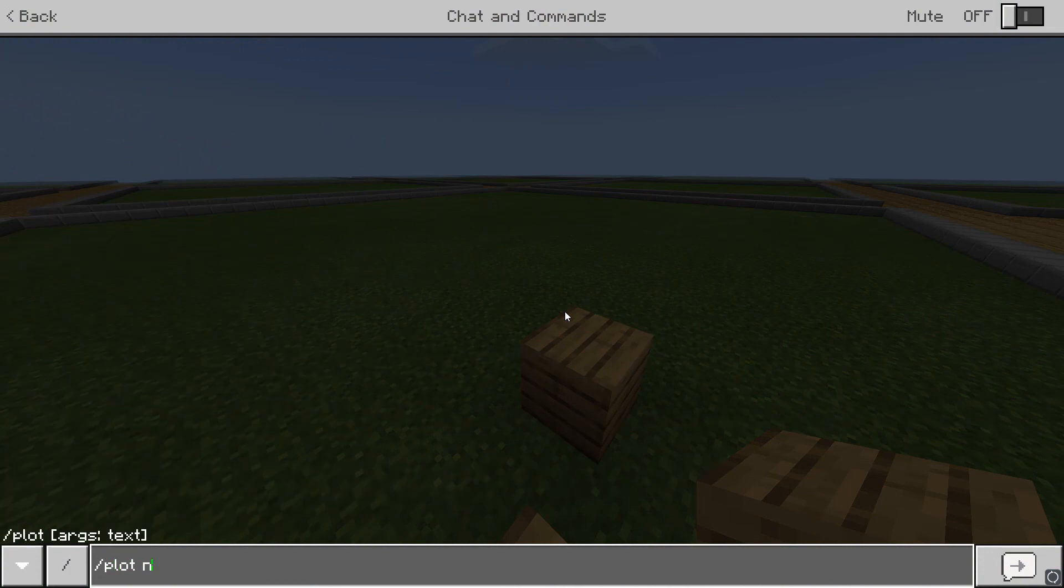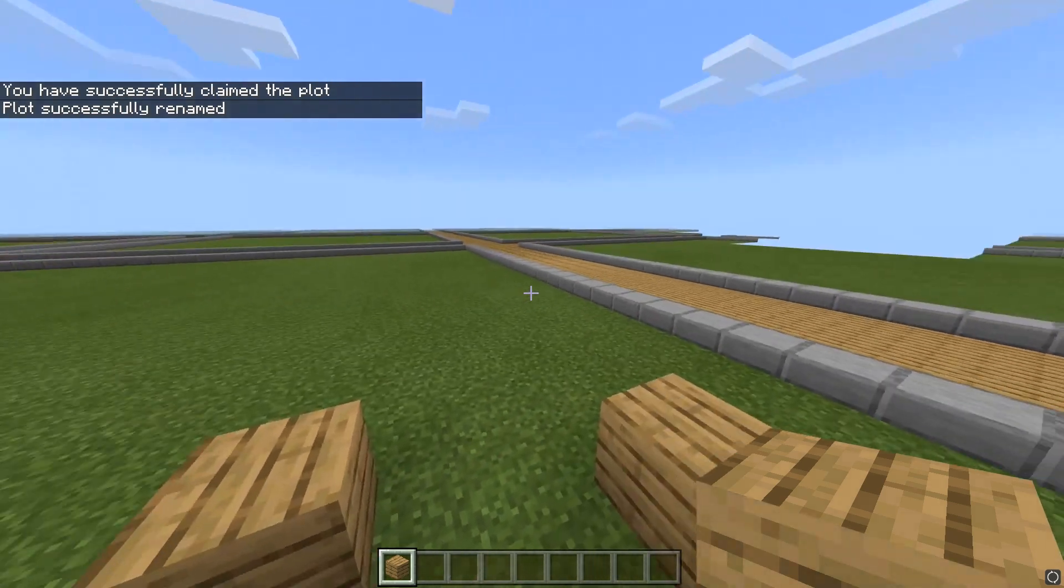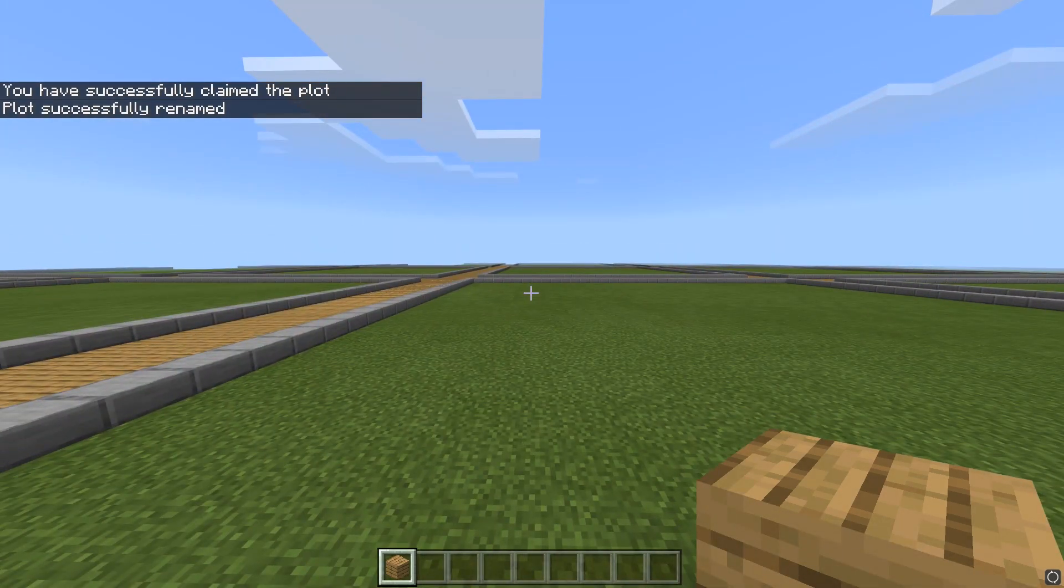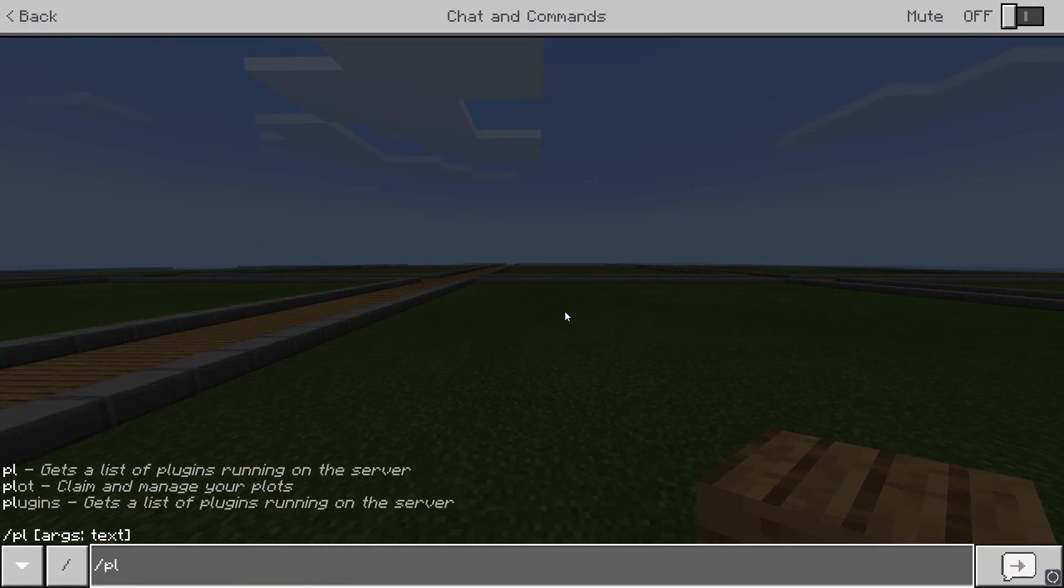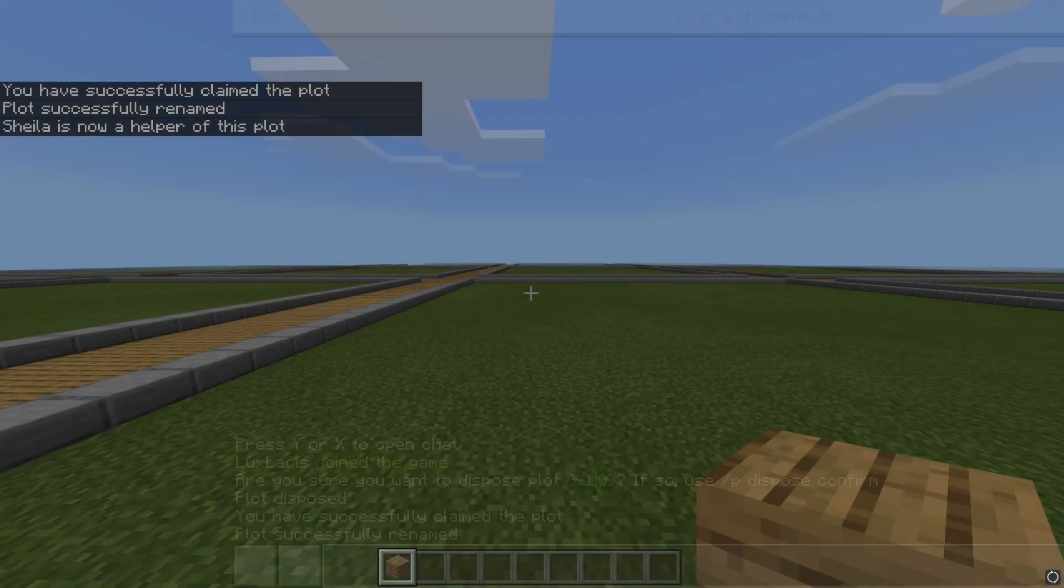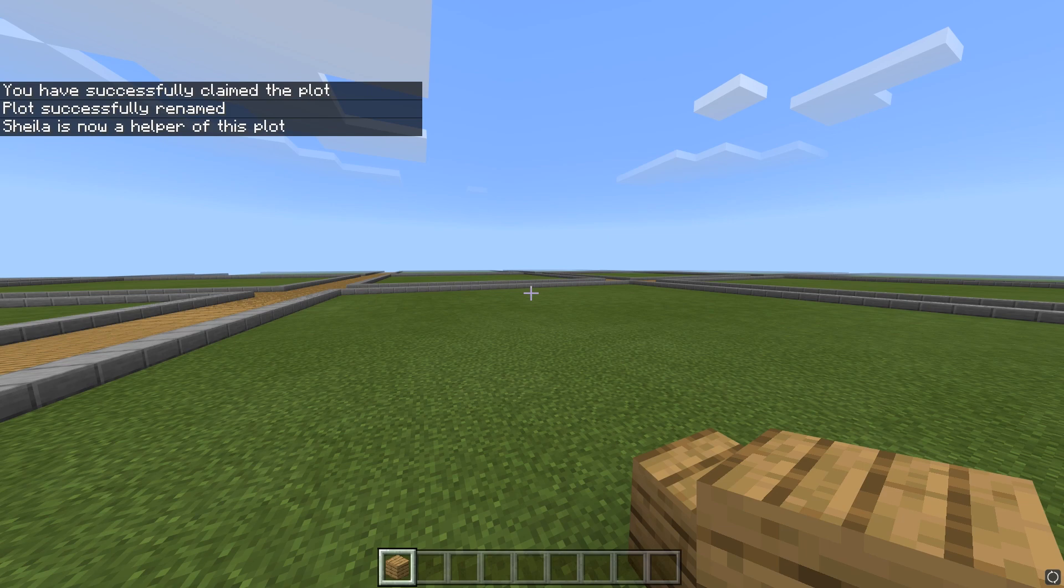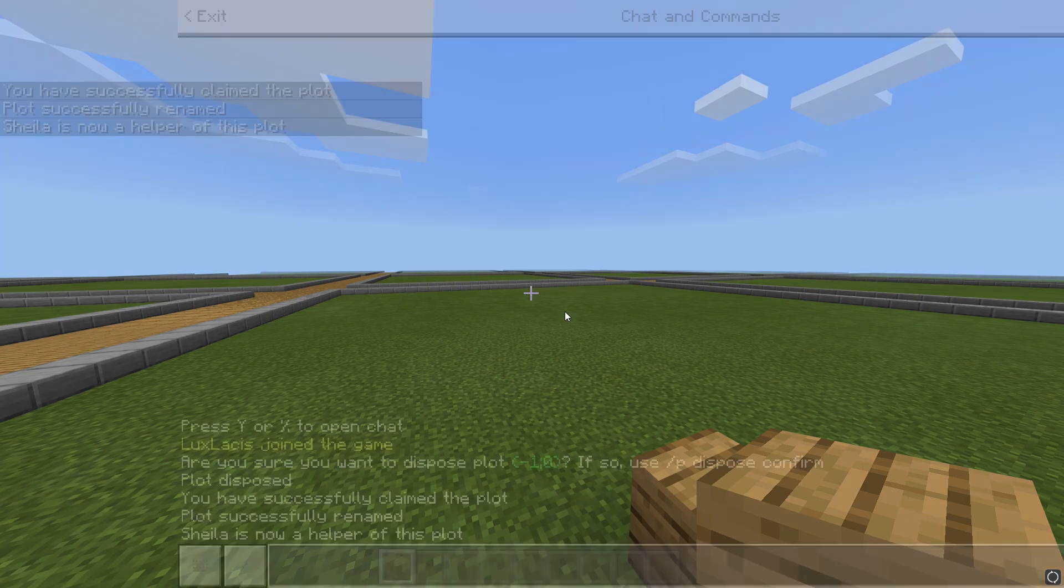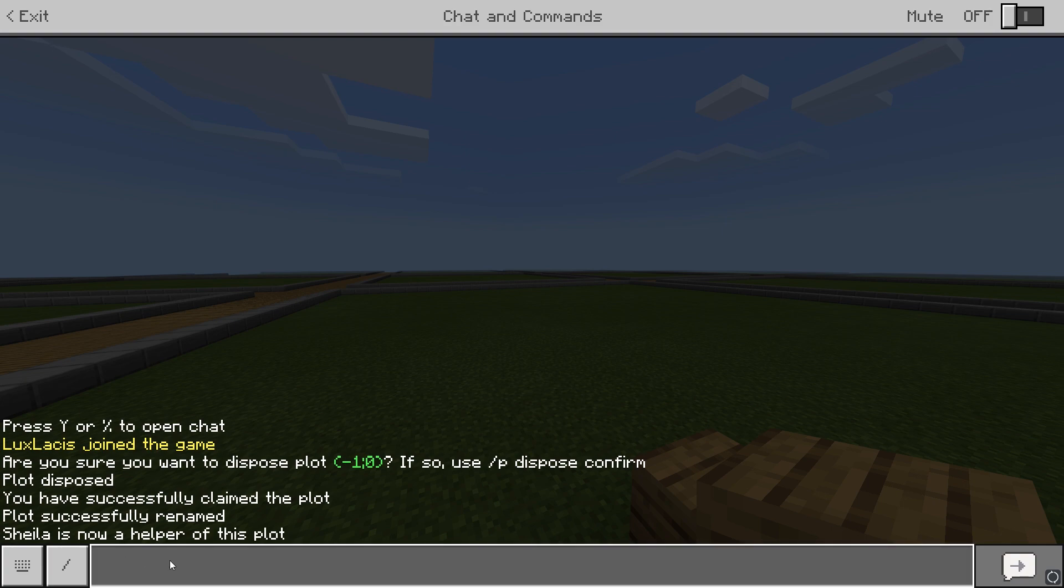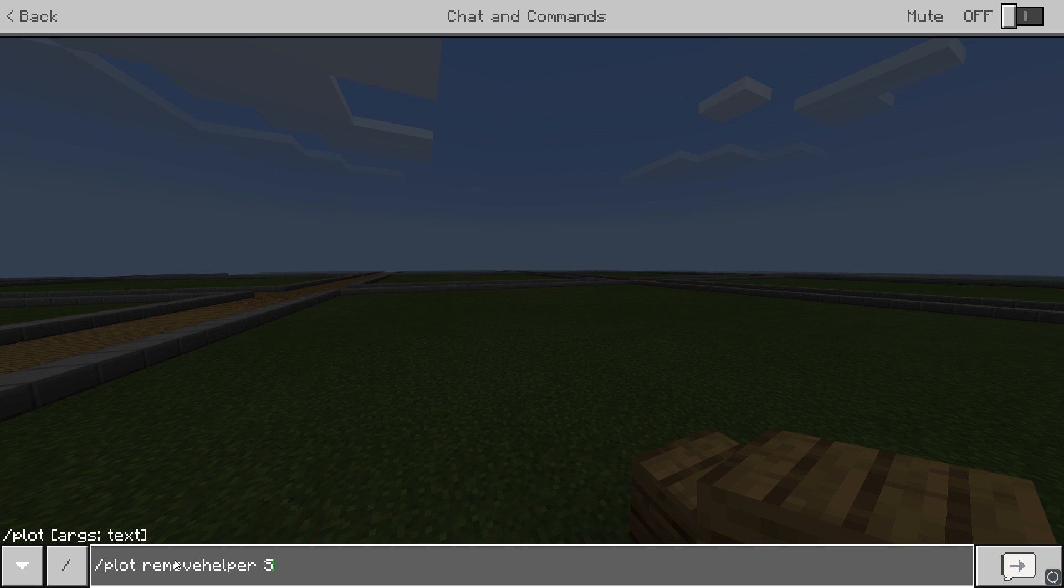To do this, just type in slash plot name and then whatever you want to name the plot while standing inside the plot. Let's say you want to add players to your plot so that they can help you build. Type slash plot add helper and then their username. You must make sure that you're standing inside the plot you want these commands to take effect in. If you decide that you don't want to give them access anymore and you want to remove the helper, just type in slash plot remove helper and then their username.